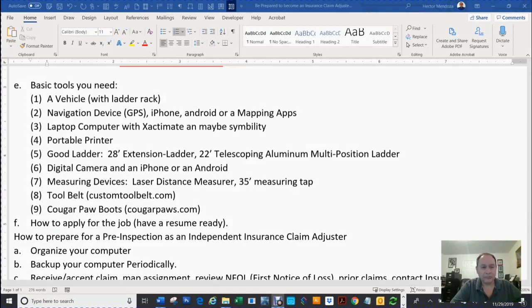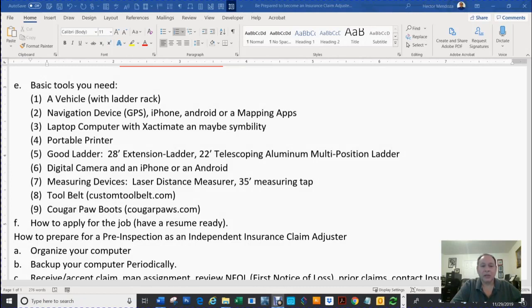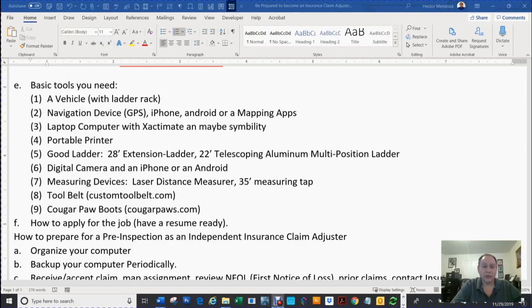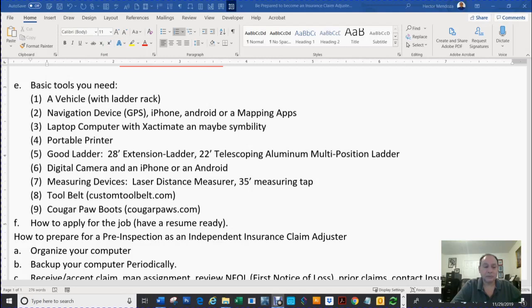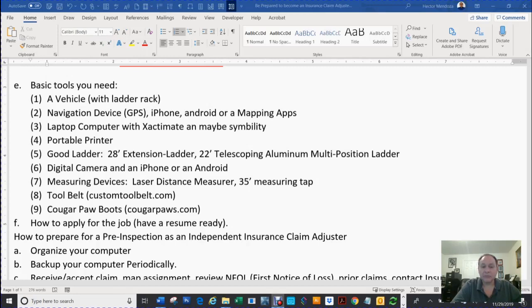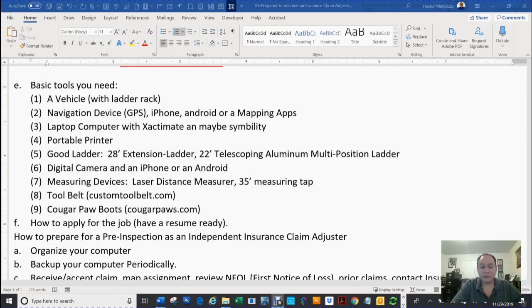Basic tools you need: You'll need a vehicle with a ladder rack. A navigation device, GPS. You could use an iPhone, an Android, or a mapping app. A laptop computer with Xactimate and maybe Symbility. Portable printer. A good ladder - 28 feet extension ladder, a 22-foot telescopic aluminum multipurpose ladder. A digital camera and an iPhone or Android. Measuring devices like a laser distance measure, a 35-inch measuring tape, tool belt. You can go to katmandu.com. Cougar Paws boots.